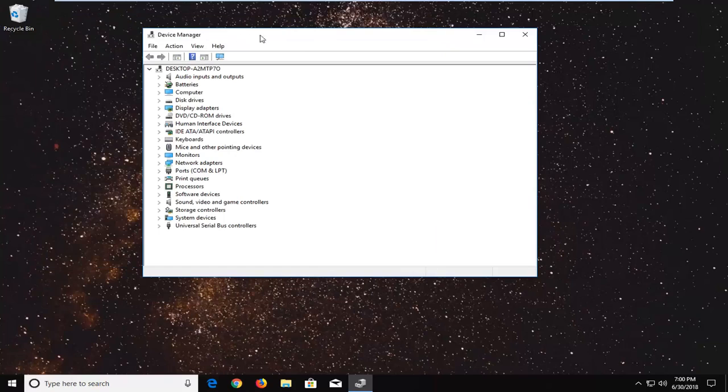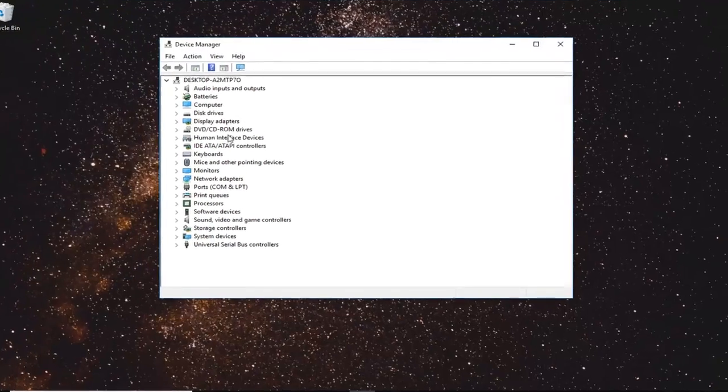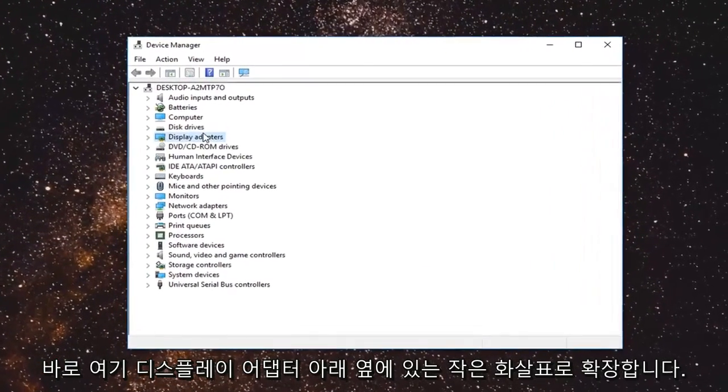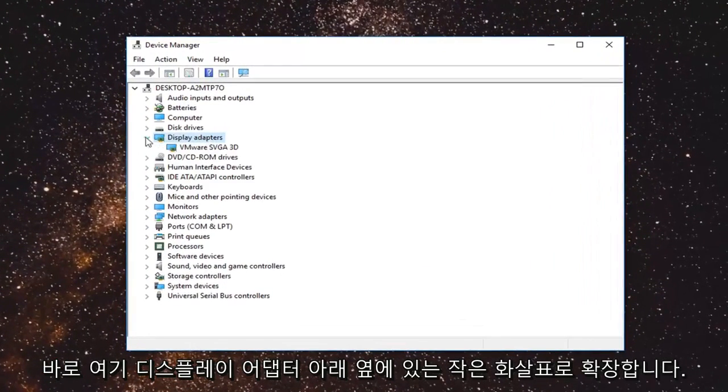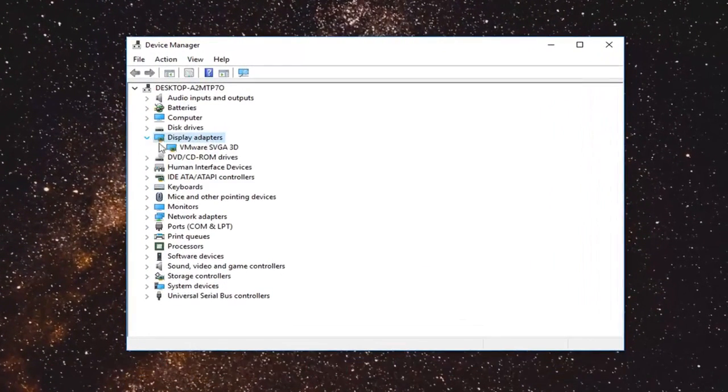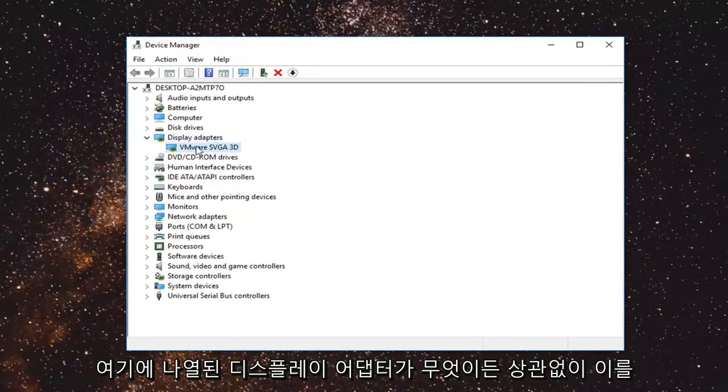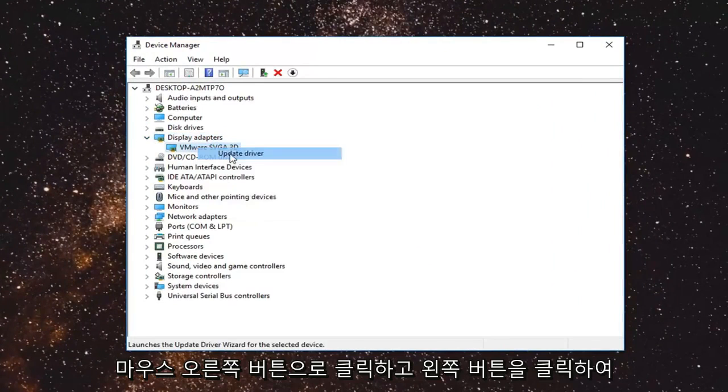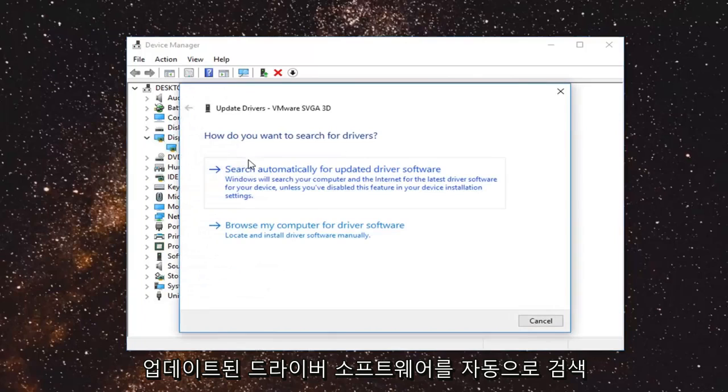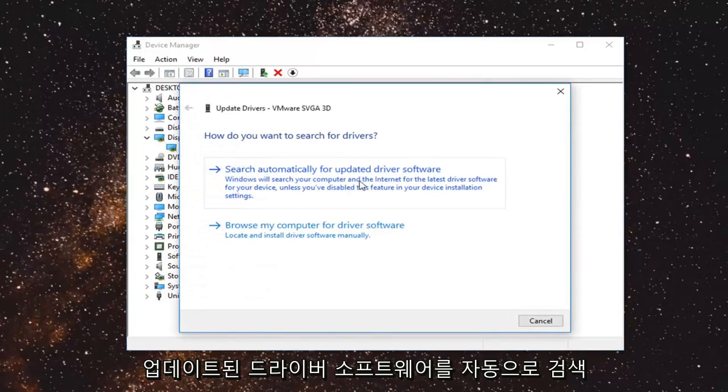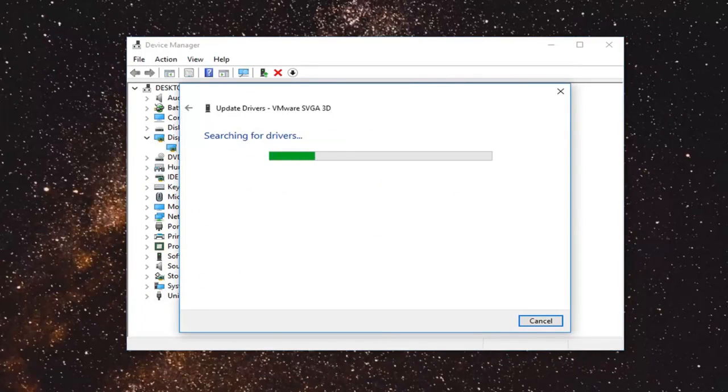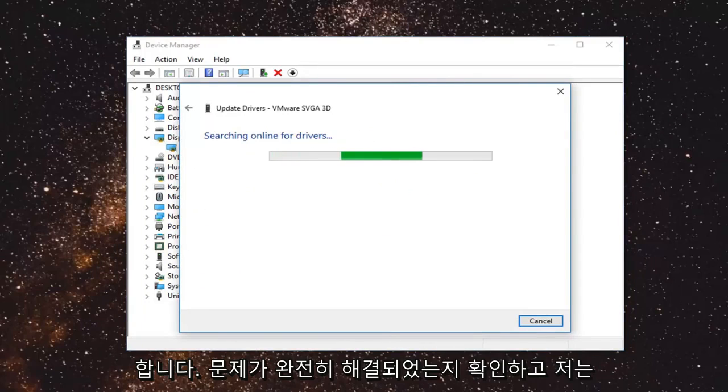I would suggest going to Display Adapters right here. Expand that with the little arrow next to it. Whatever display adapter is listed, right-click on it and click Update Driver. Search automatically for updated driver software. See if that has resolved your issue.